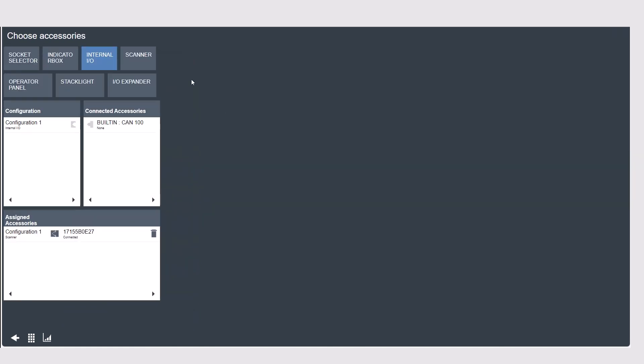Under choose accessories you'll also see here a matching menu to your configuration menu which has all the available accessory types for the power focus platform product that you're using. We want to select stack light.